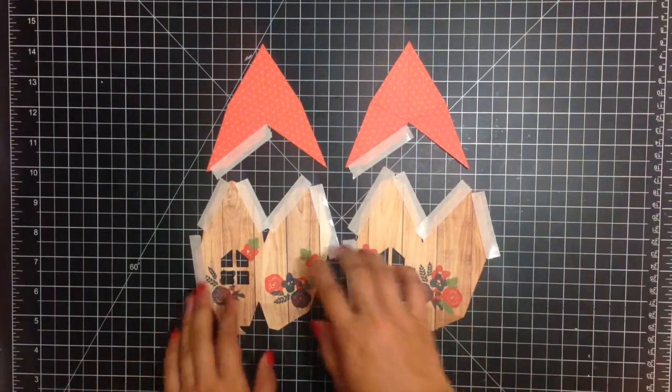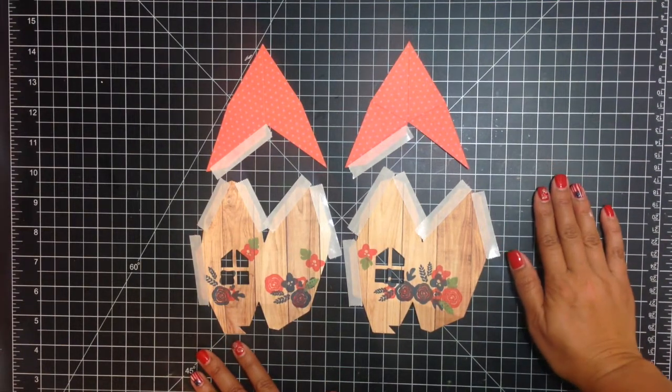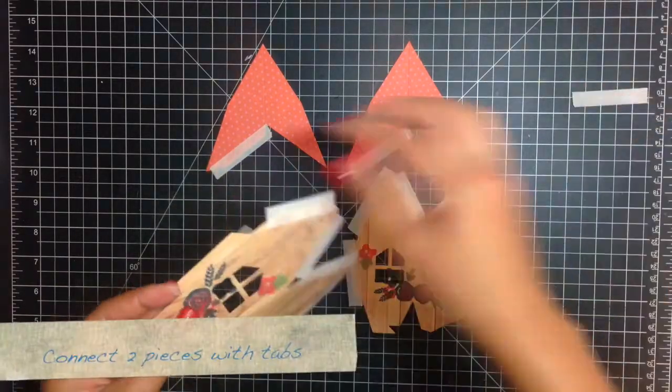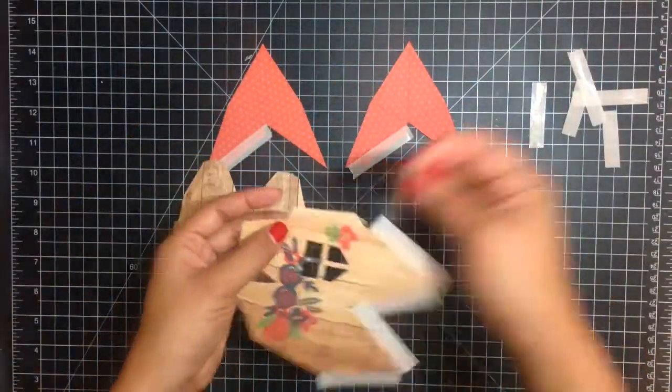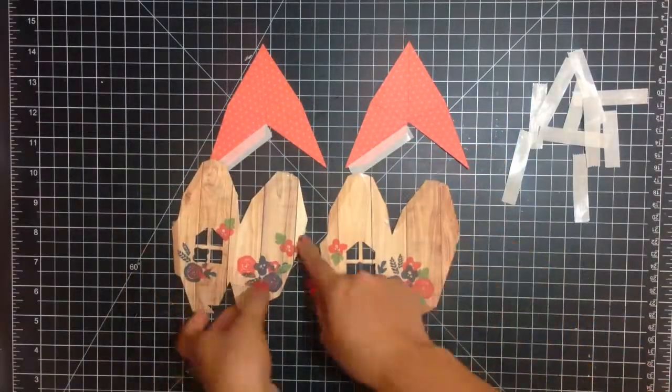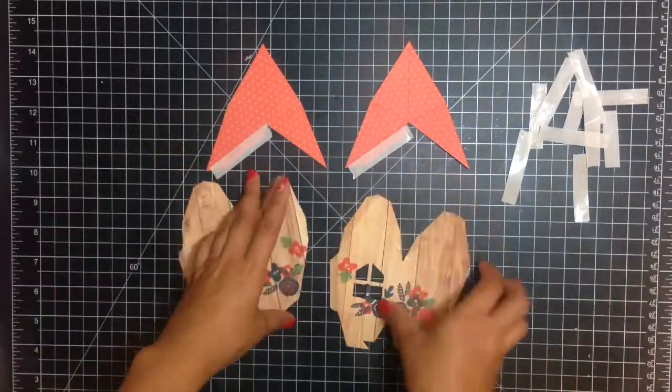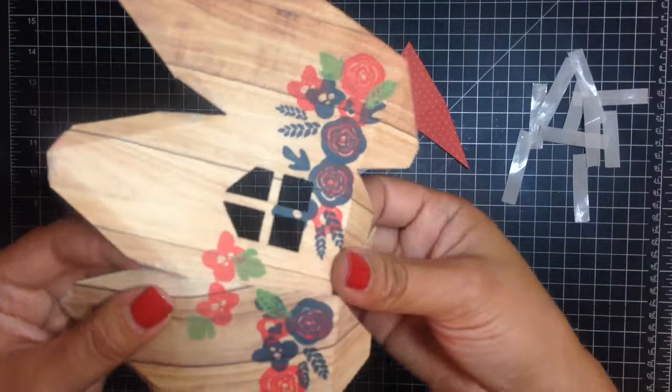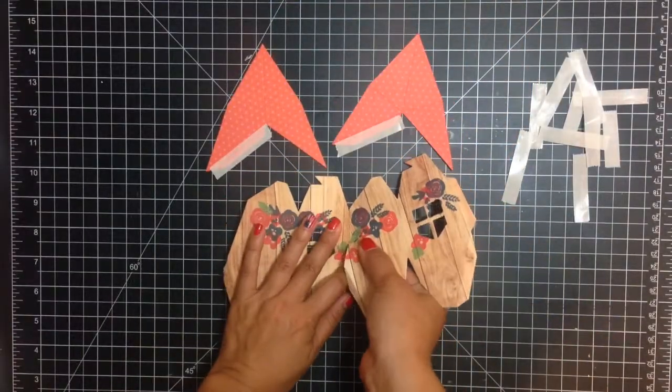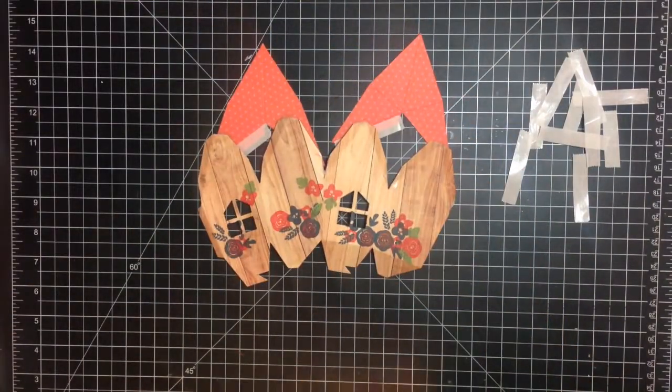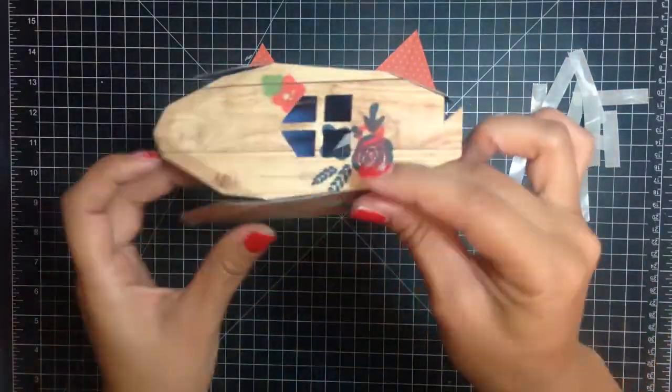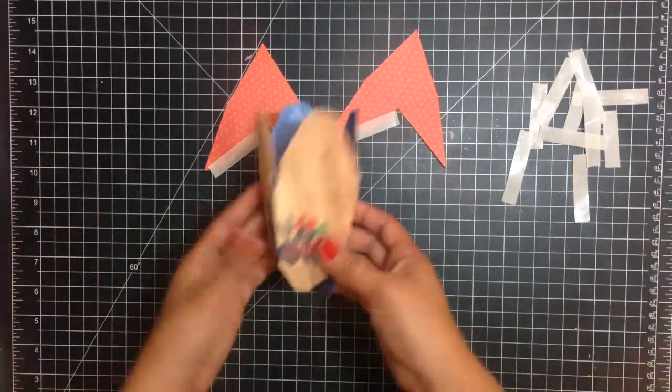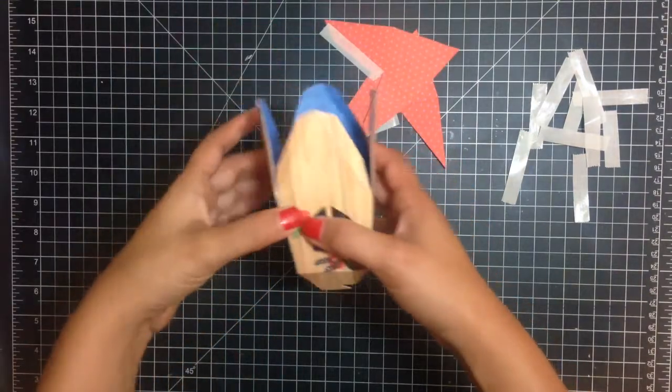So following the directions on the PDF on the Sizzix.com website, I'm just going to show you how to assemble it. So that's how you do the house. And when you get it to this state where the top is open and the bottom is open, you're going to move on to the roof which is a little bit more complex.